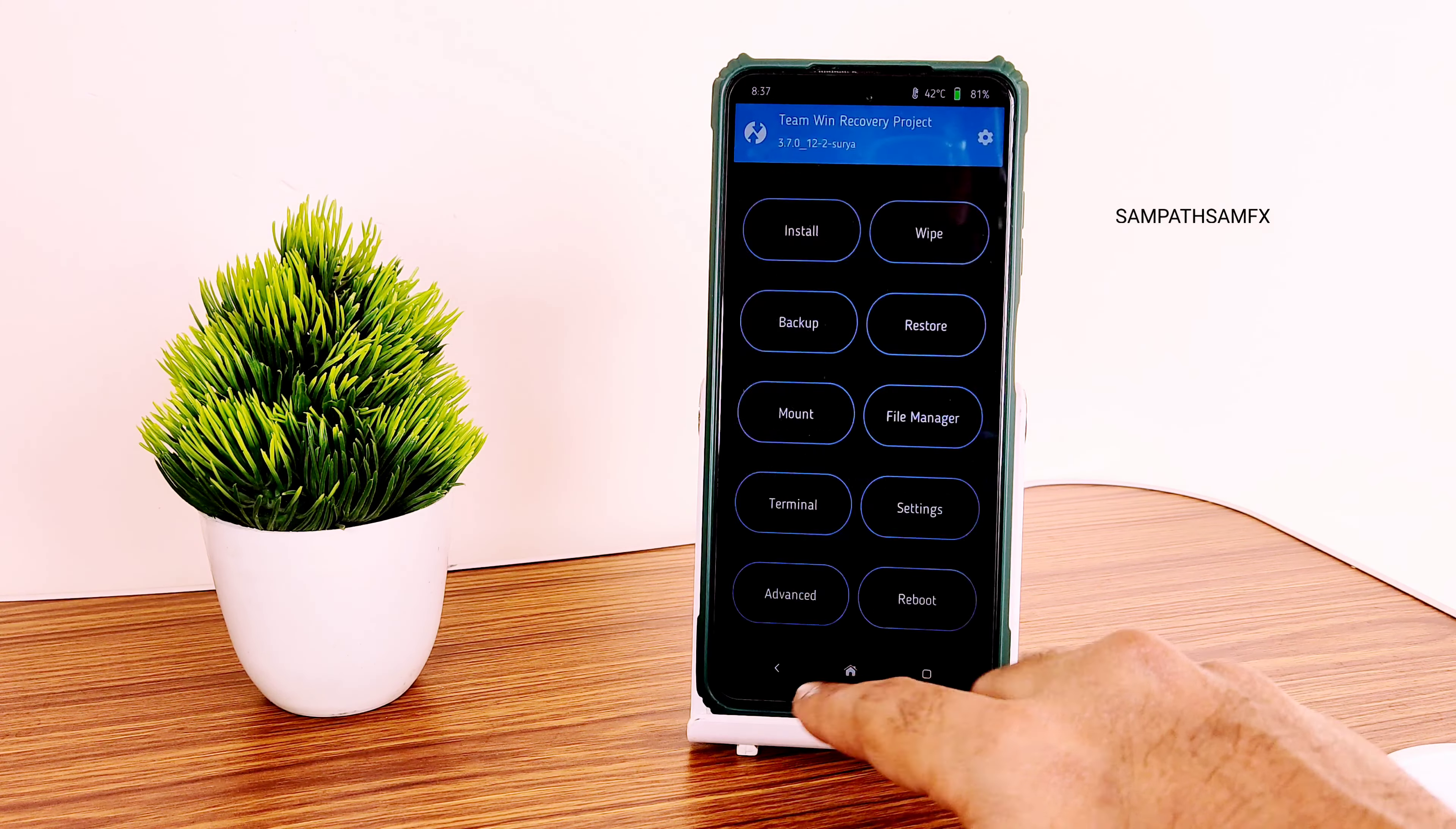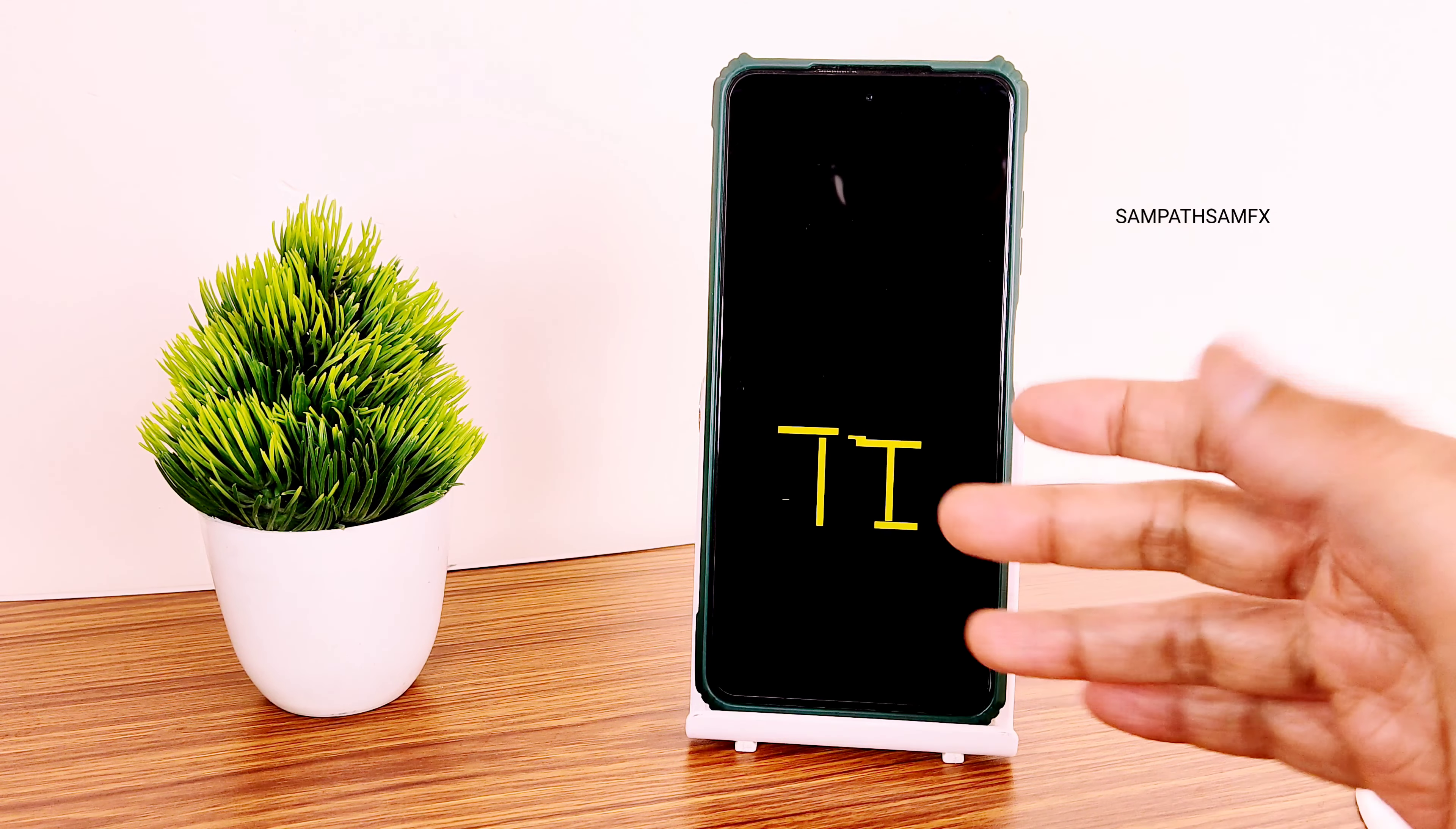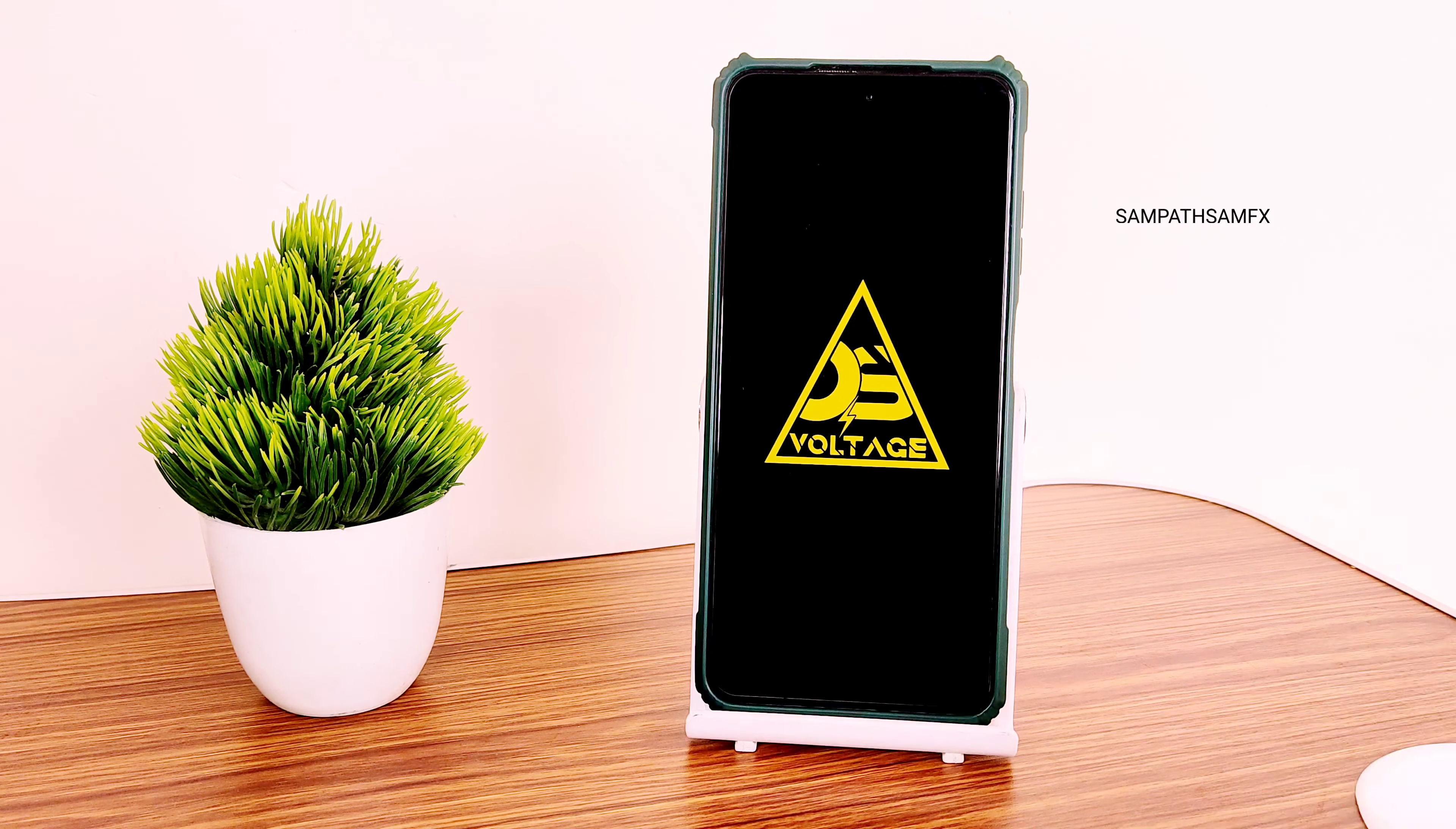Now again go to home and select reboot and select the system. This is the simple method to flash a custom ROM, precisely this Voltage OS 2.1 based on Android 13, the latest build available for Poco X3. Follow these same steps using the same firmware and ROM zip file. It will boot into Voltage OS 2.1. You can see the animation. I'm going to explain everything in detail regarding this ROM. And here we go, it's booted into Voltage OS 2.1.